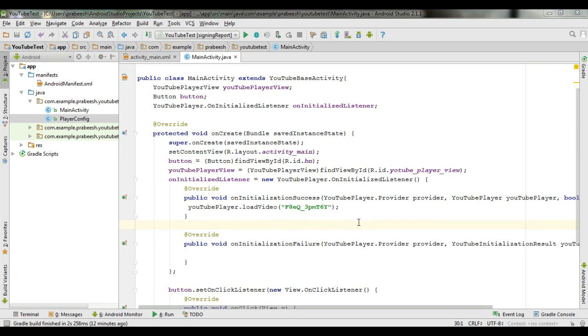Now we need to load the video. Go to YouTube and select a video, then copy the video ID string from the URL. Back in Android Studio, from the onInitializationSuccess method, use the YouTubePlayer argument and call youtubePlayer.loadVideo() specifying the video ID string. Now the coding is finished and we can test this application on a real Android device.